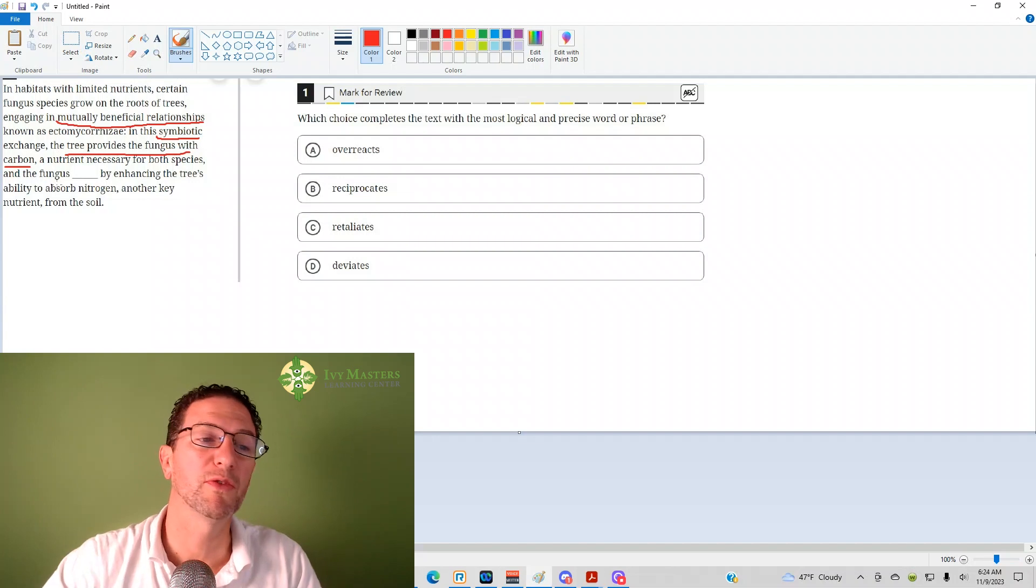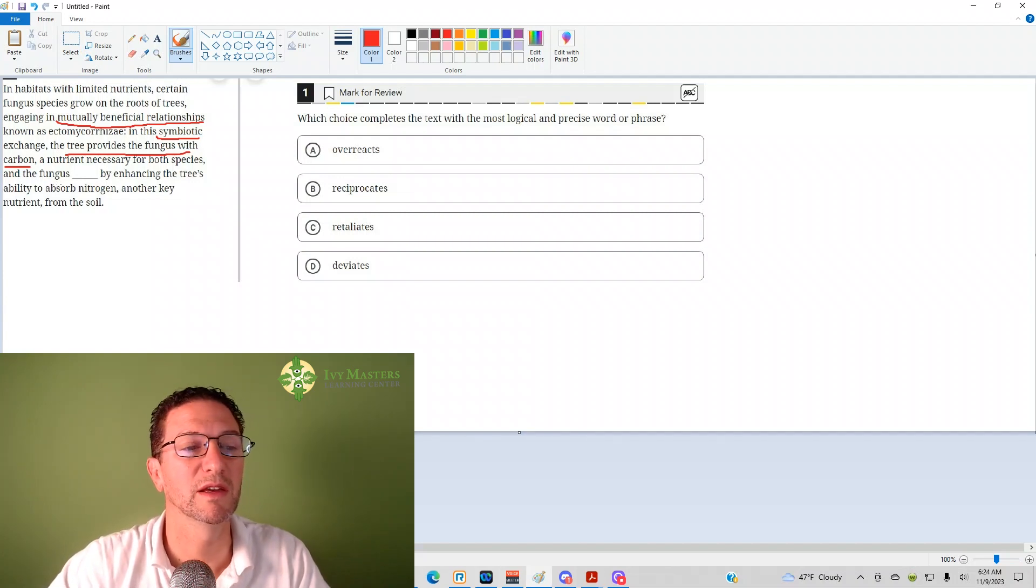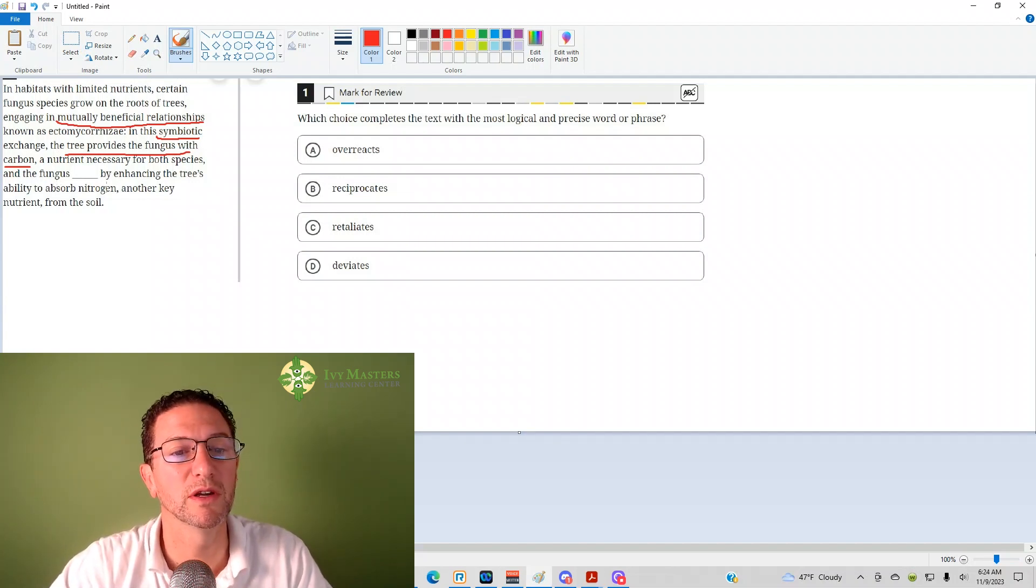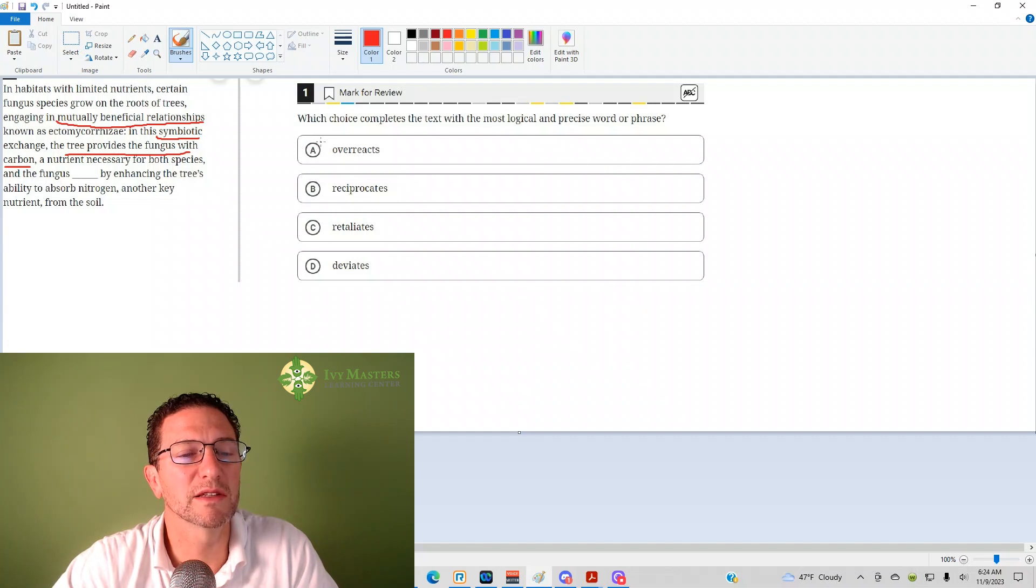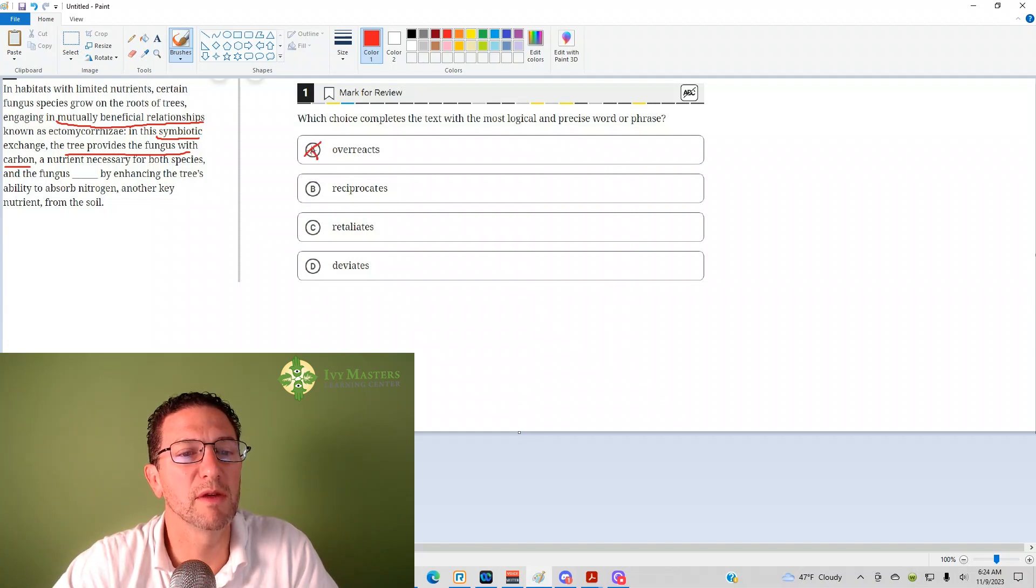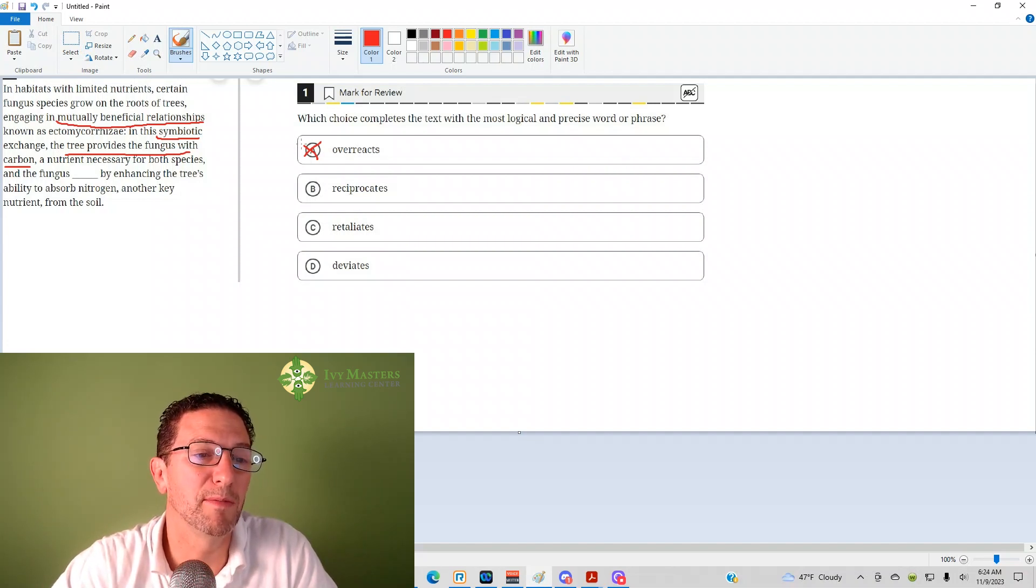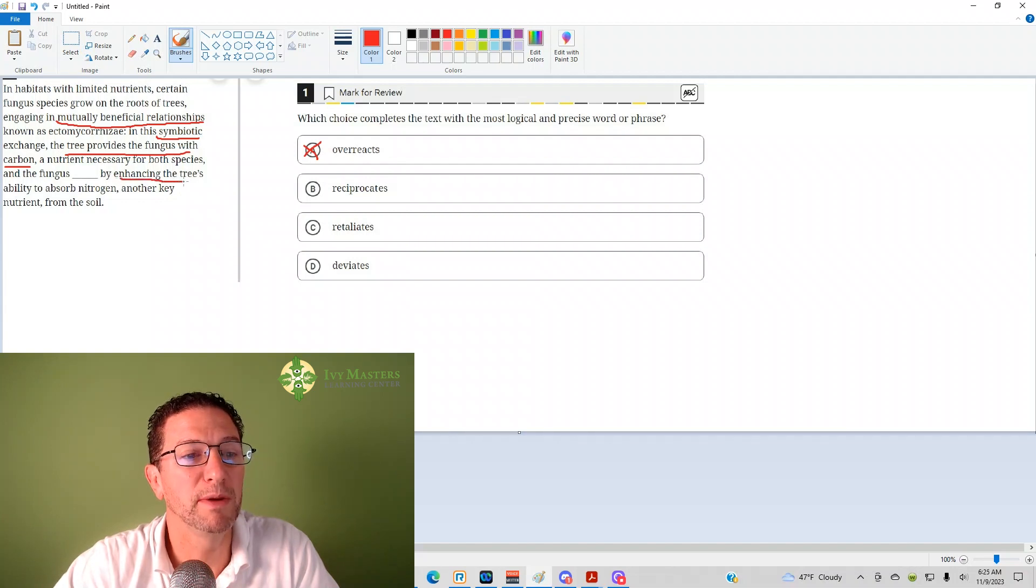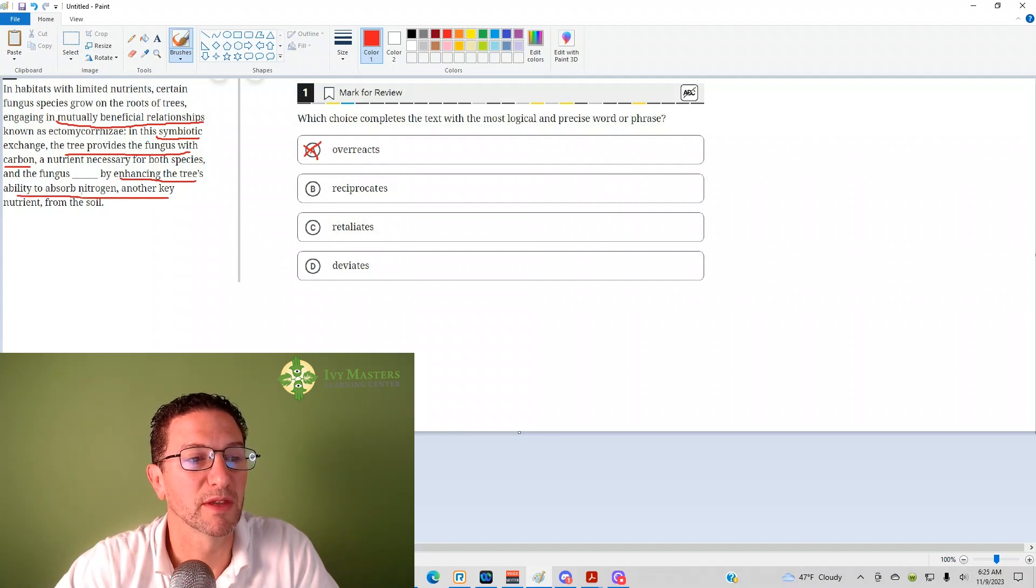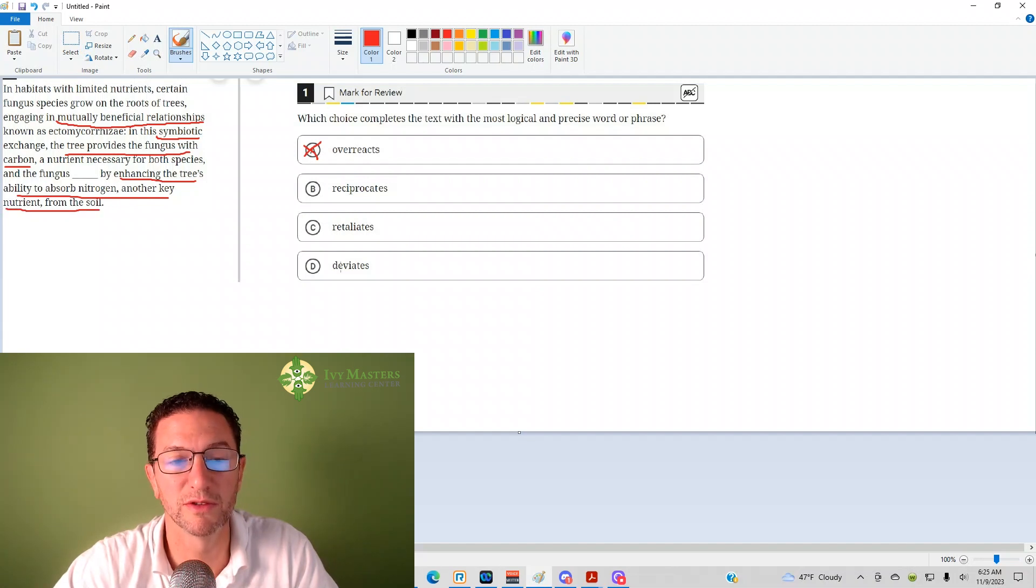So, choice A: overreacts. That doesn't look like a good choice because if it overreacted, maybe it would provide the tree with too much stuff and it would be bad for the tree. But it's helping the tree absorb nitrogen, which is a key nutrient from the soil, so it's helping out the tree, not overreacting.